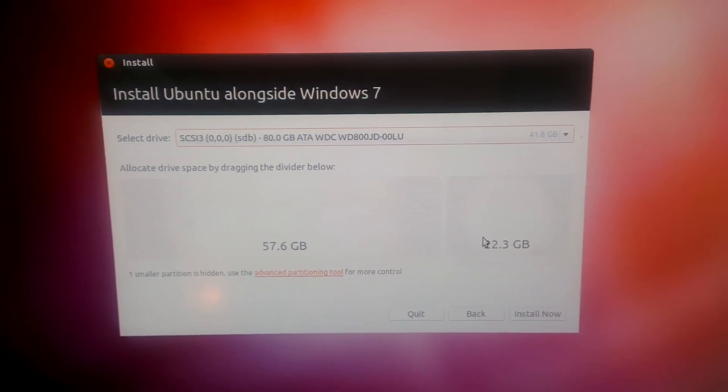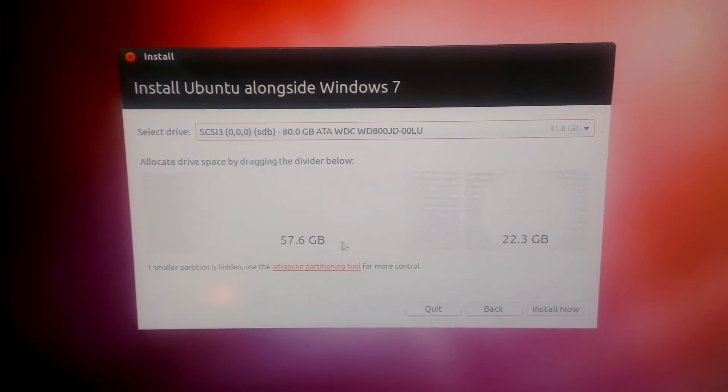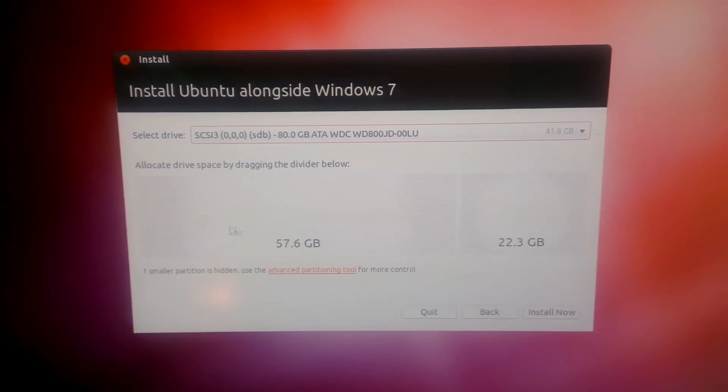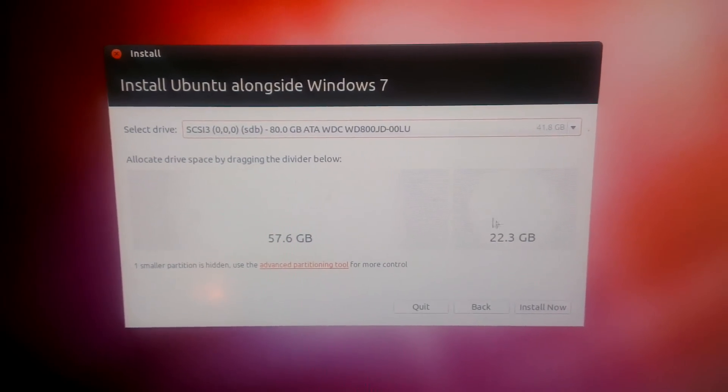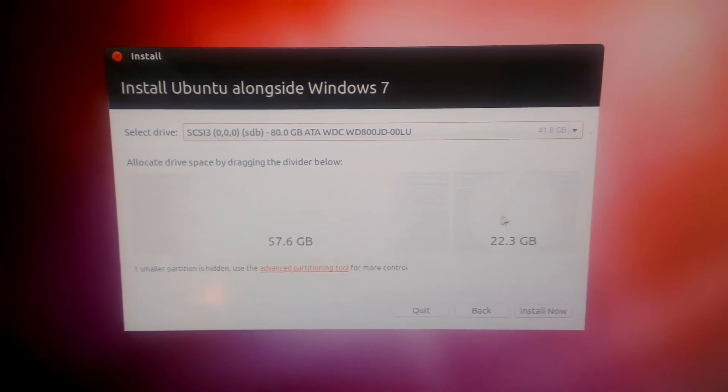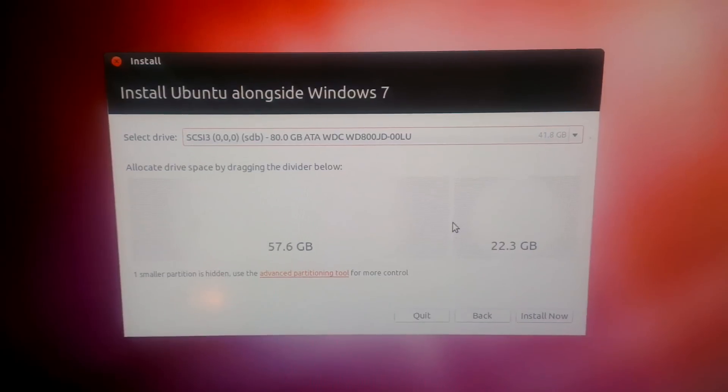So that there is where my Windows sits, that there is where your Ubuntu will sit, and you can select how much space you want for your Ubuntu.